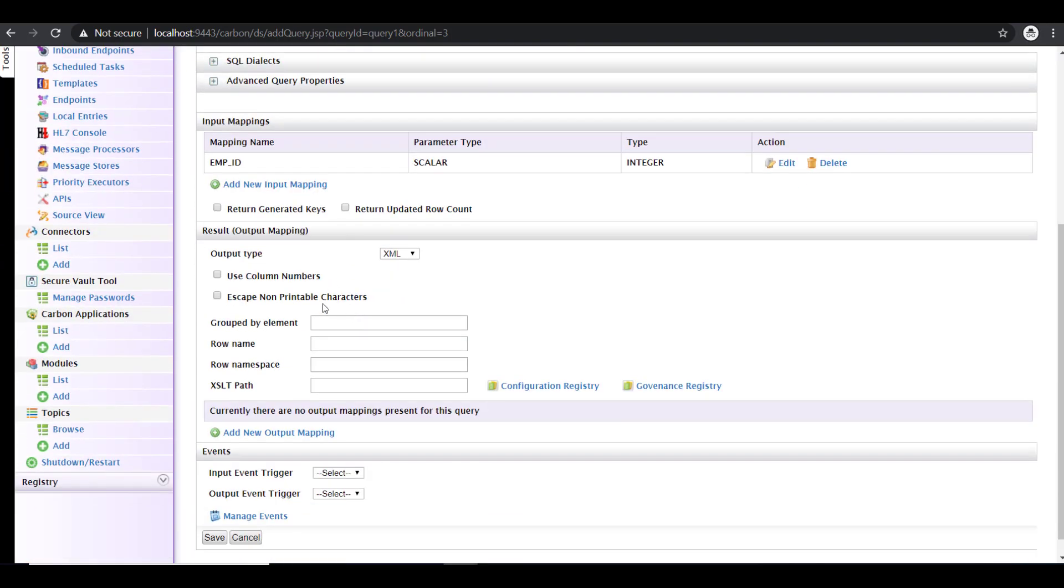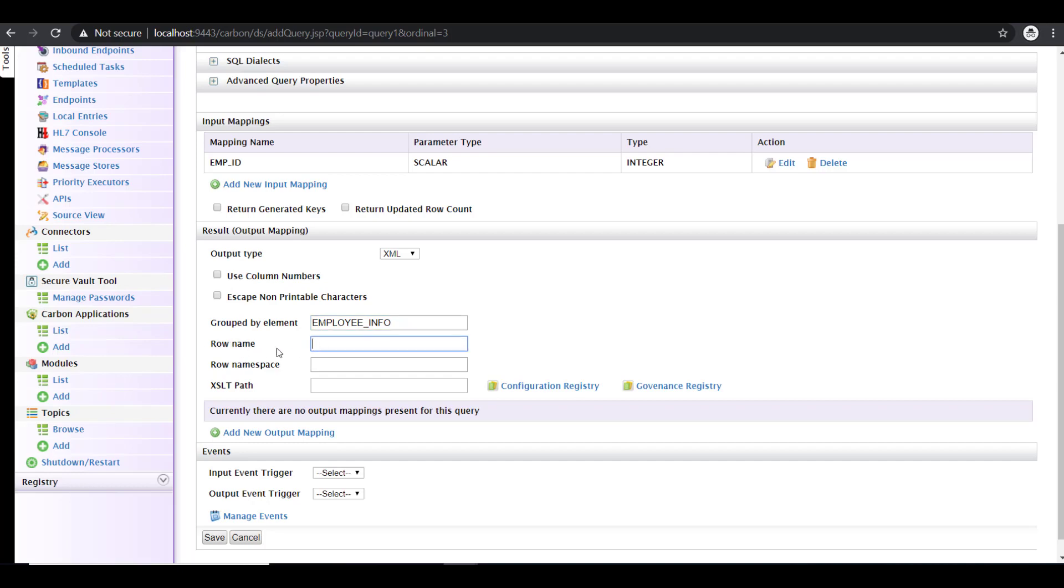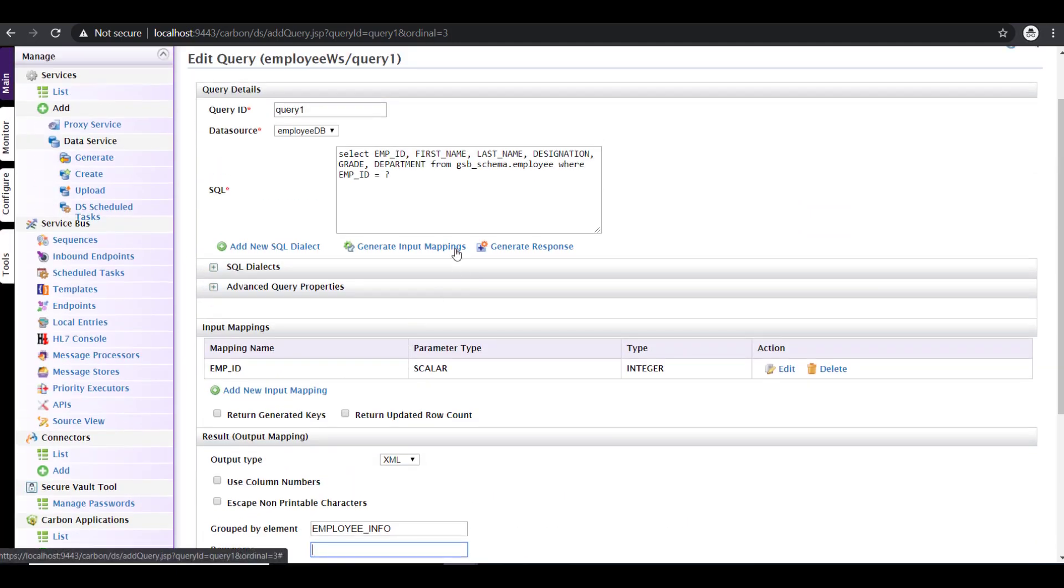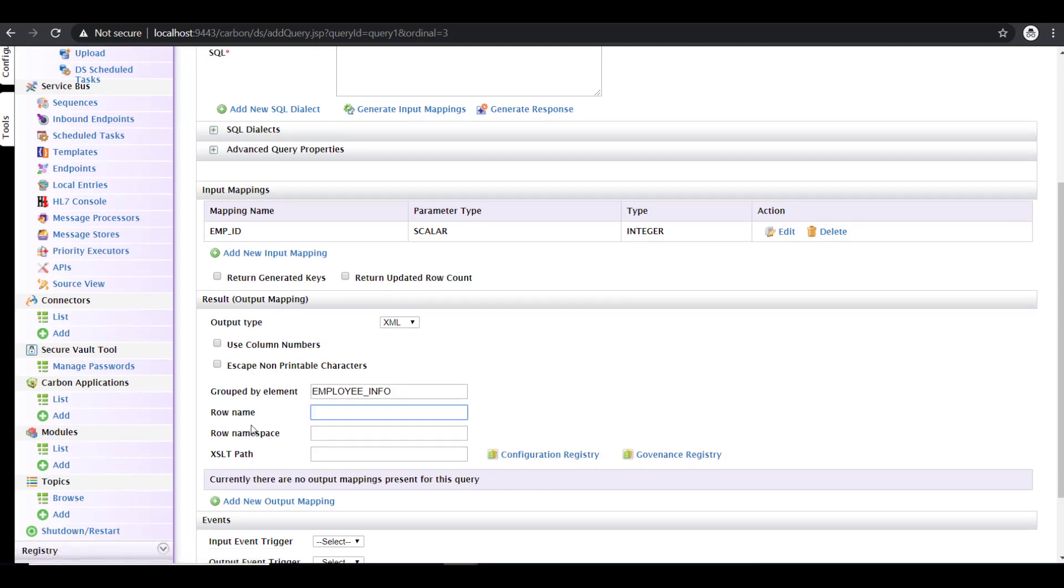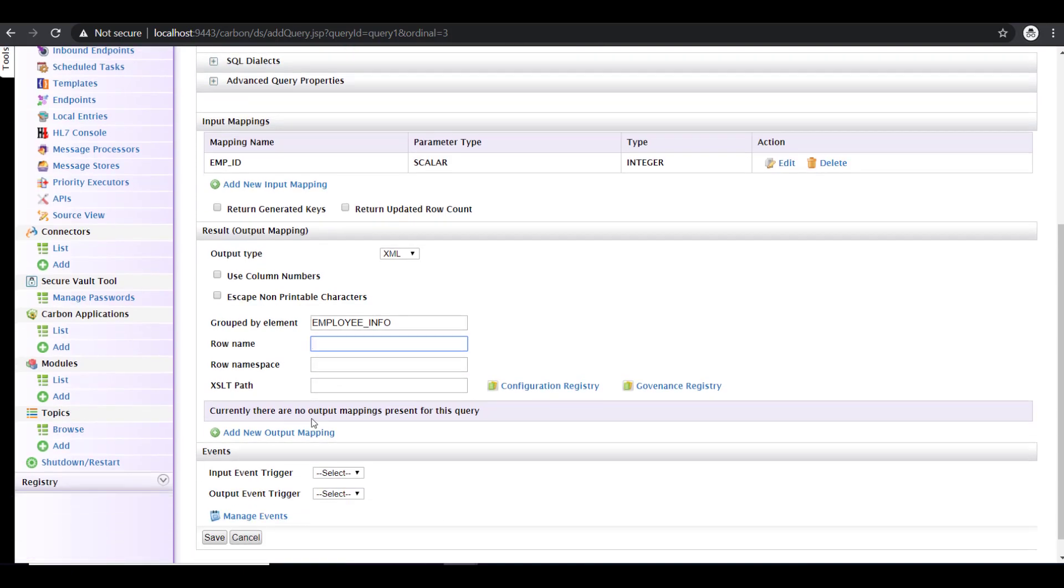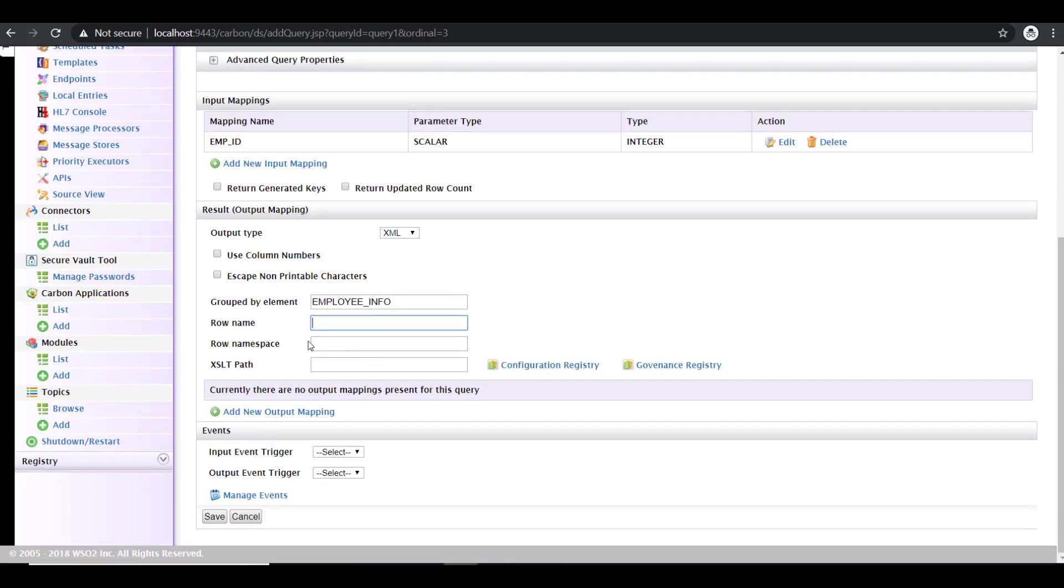Now once that is done, you have to give the group by element. So this is going to be the parent tag of your response XML. So I'm going to give it a name like employee info. So this is going to be the parent element. If your dataset is going to be repeating, then you can give a name against a row name so that that becomes a complex type which repeats. But since this query is going to fetch only a single data because I'm querying against an employee ID, I'm not giving that row name. But if it's like a search to get all employees, you have to give it a name here.